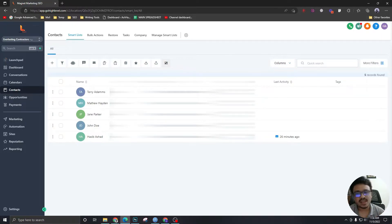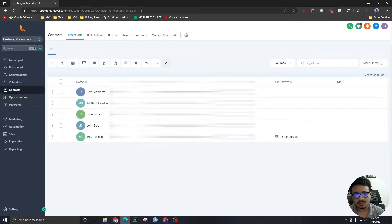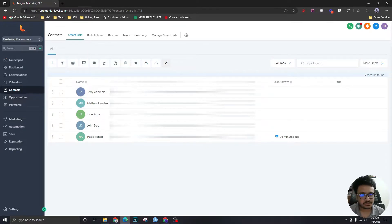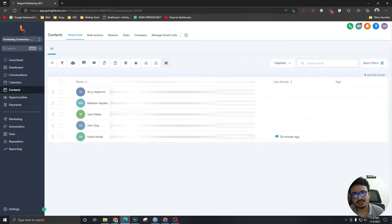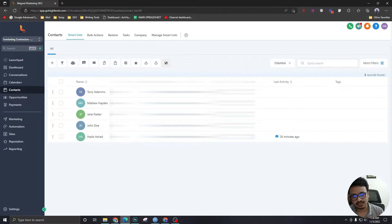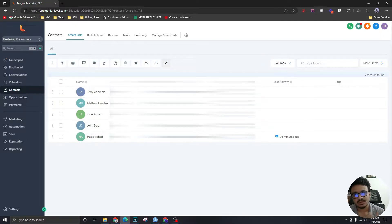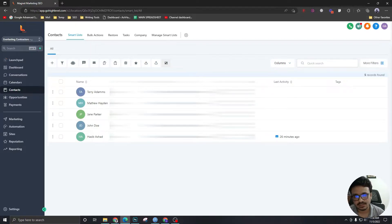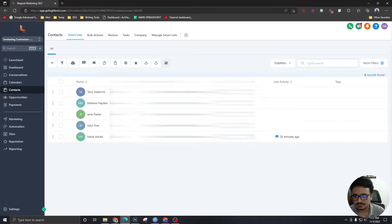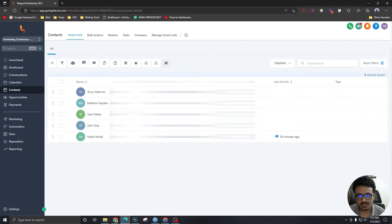But we can create smart lists based on our own made filters. Like if we want to have a list where we can display all the leads from Colorado, if we want to have a list that has all the Arizona leads. I've created a few leads here and they're from these two states. We are going to create smart lists to see if we can filter them.